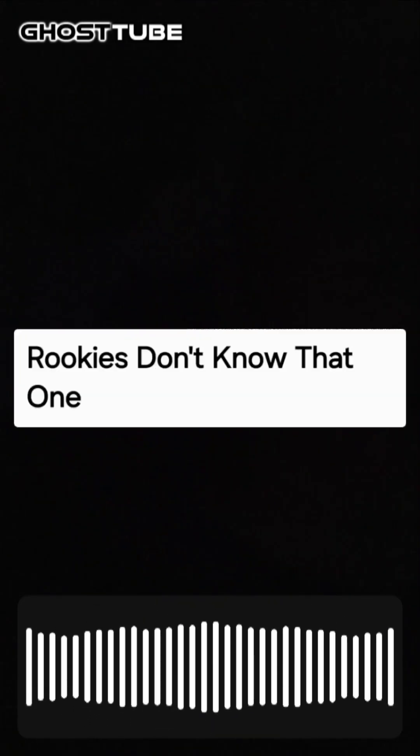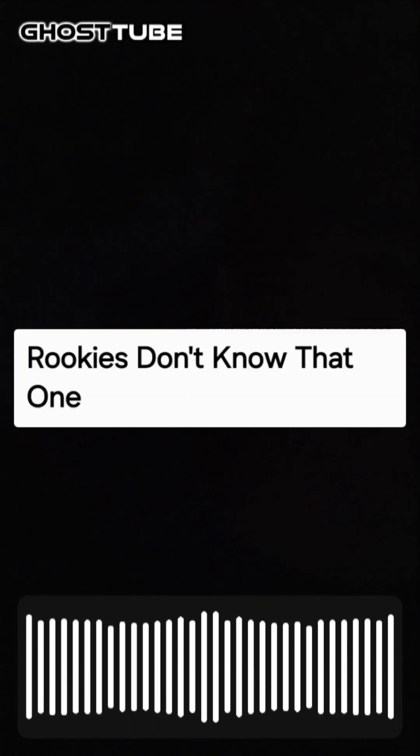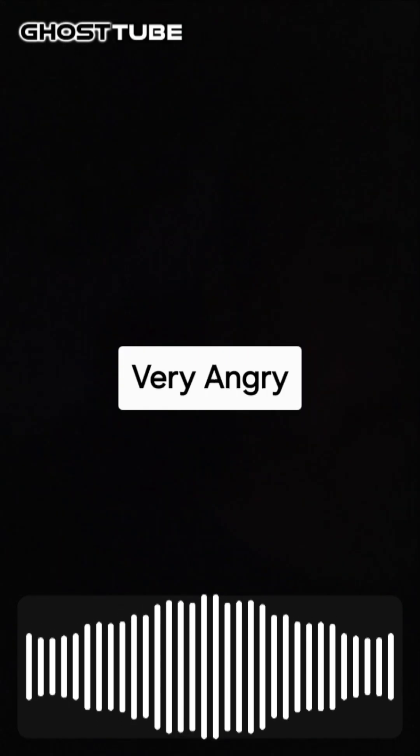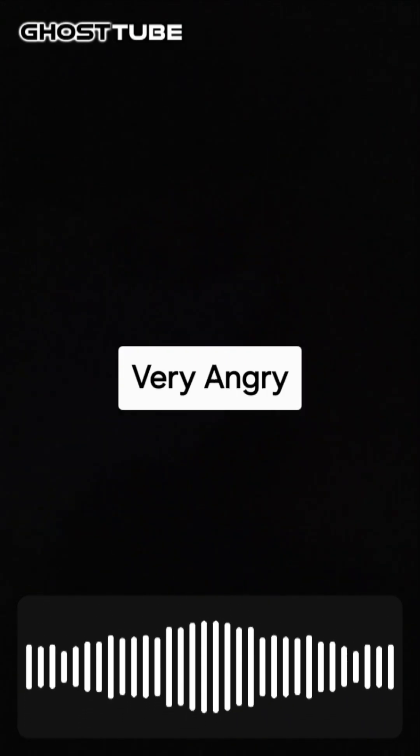Who's here tonight? Really don't know that one. Who's here tonight? Very angry. Very angry, why are you angry?